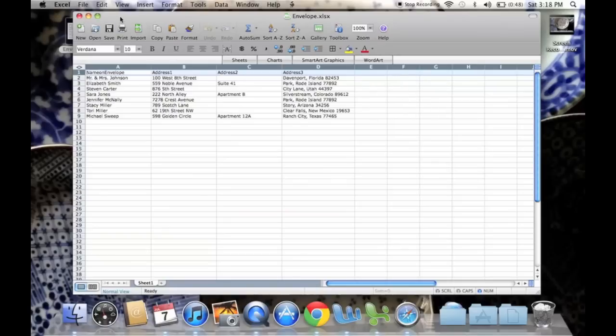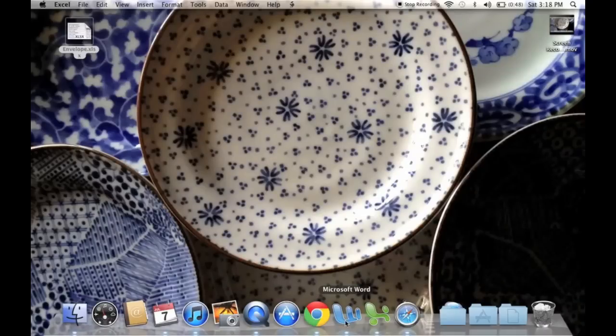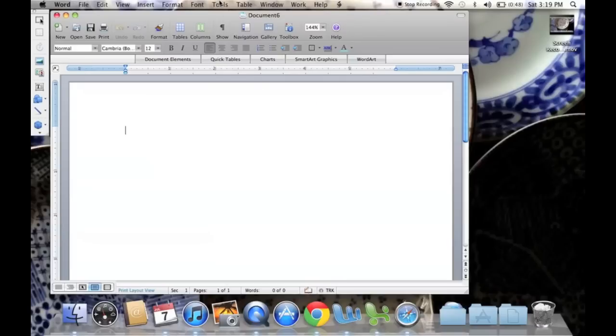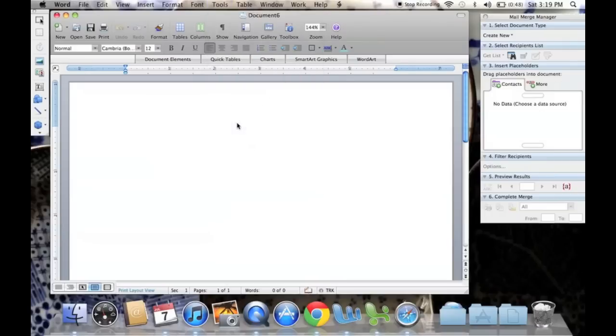Okay, and then just save it and X out. Now we're going to go into Word and start the mail merging process. So go up to Tools, down to Mail Merge Manager.